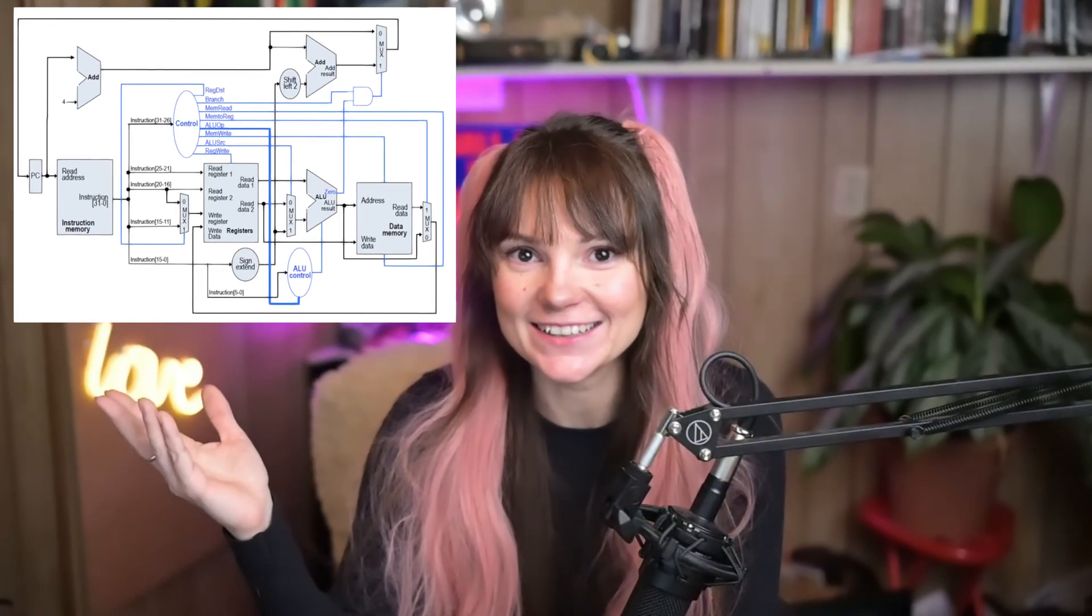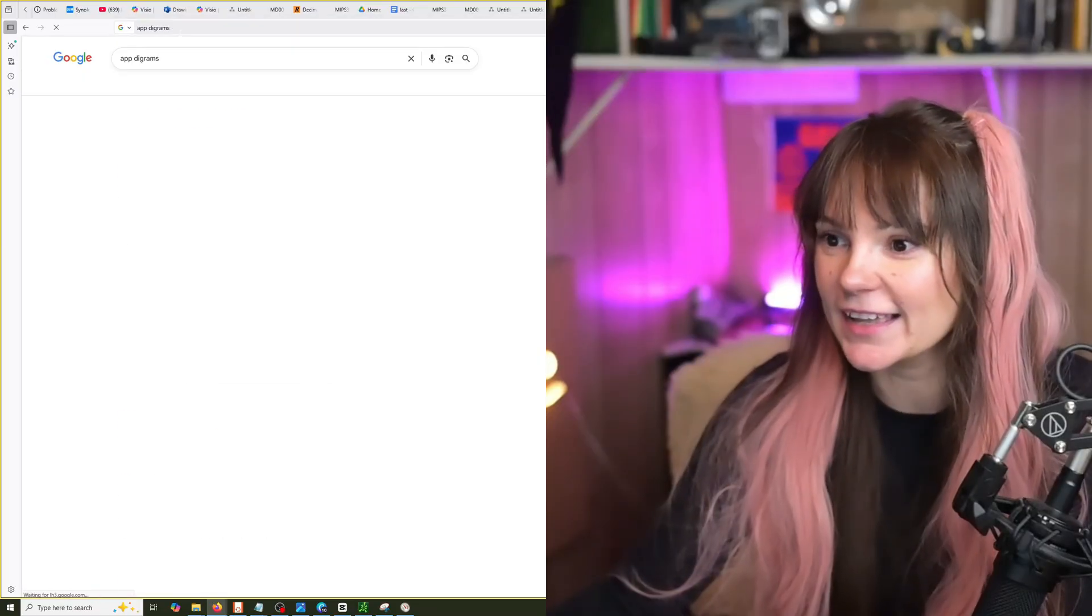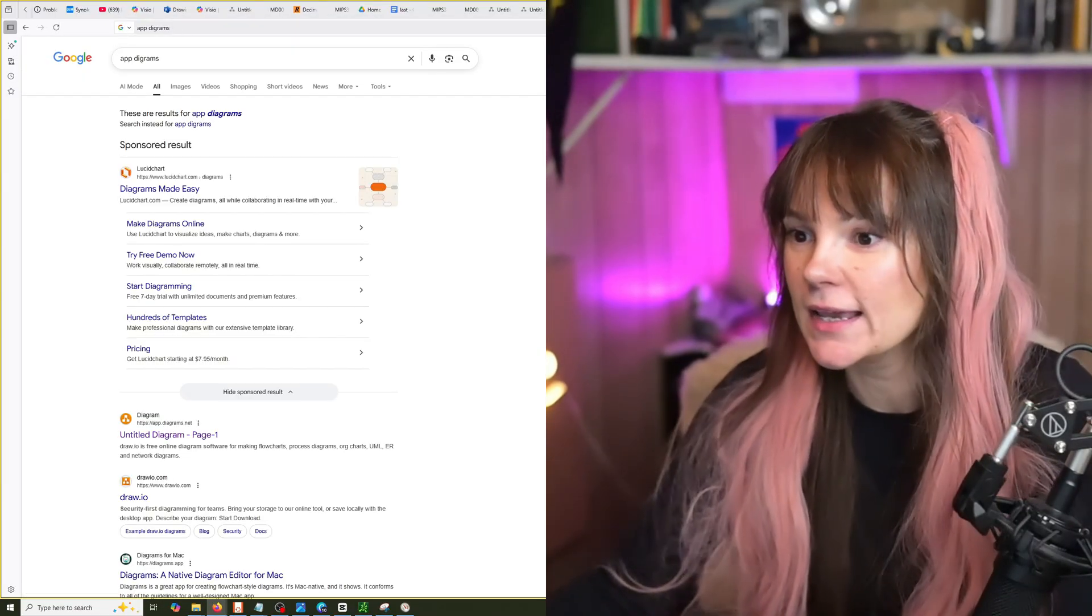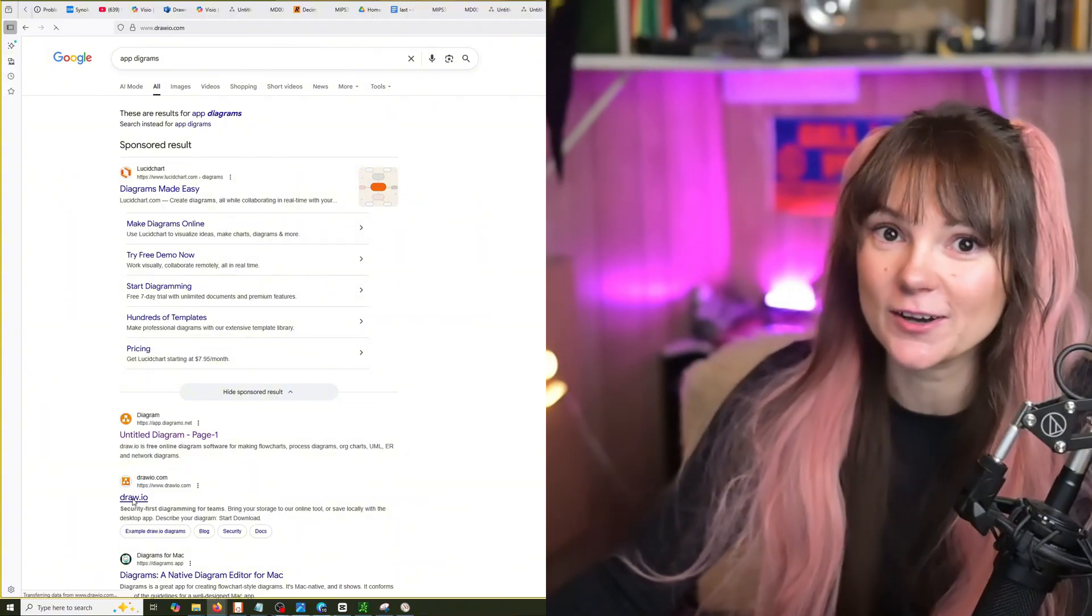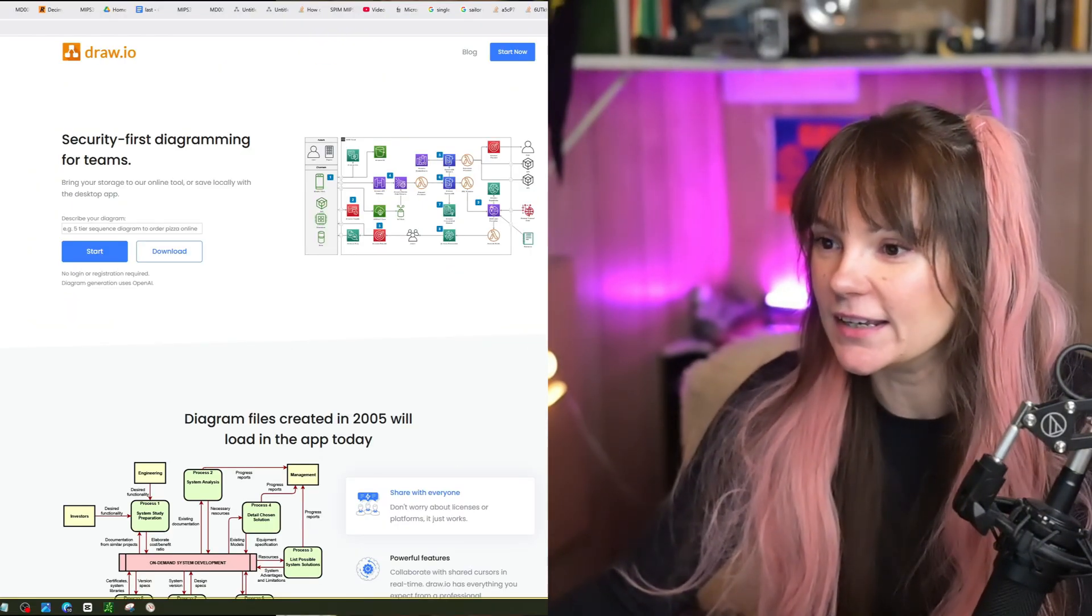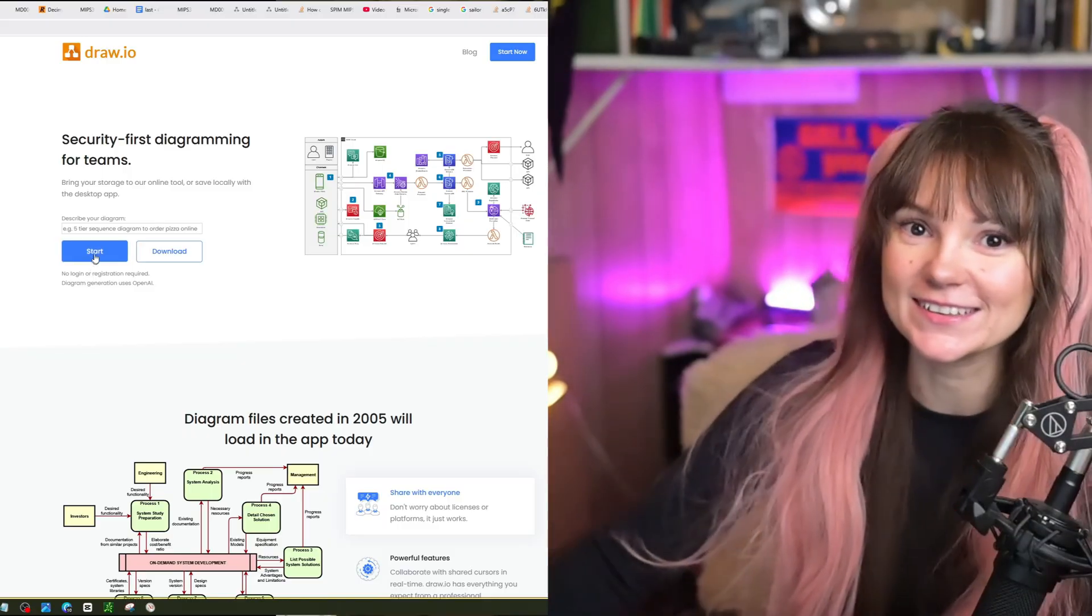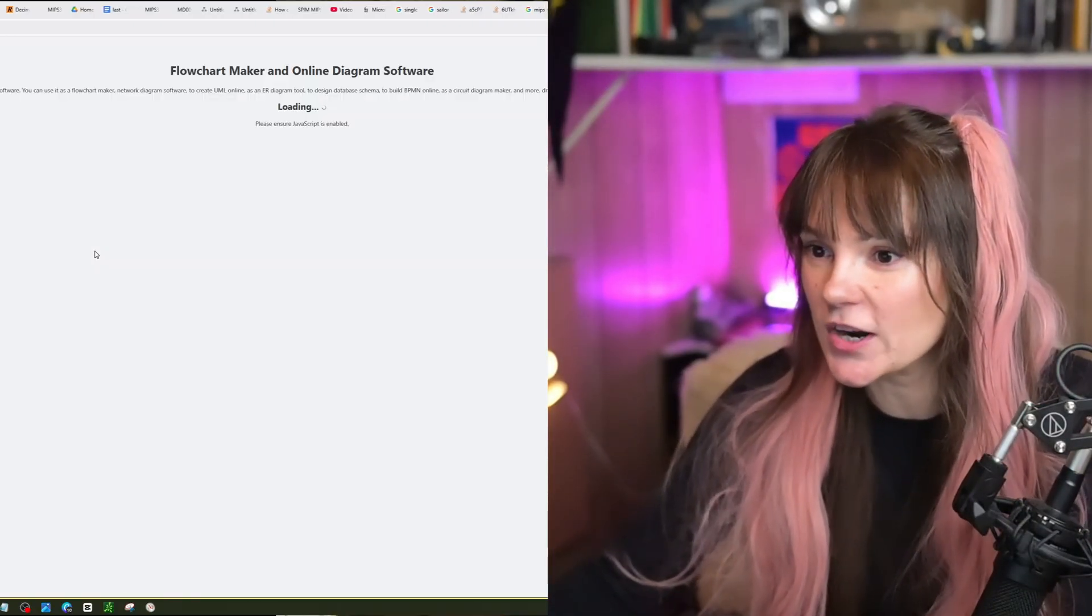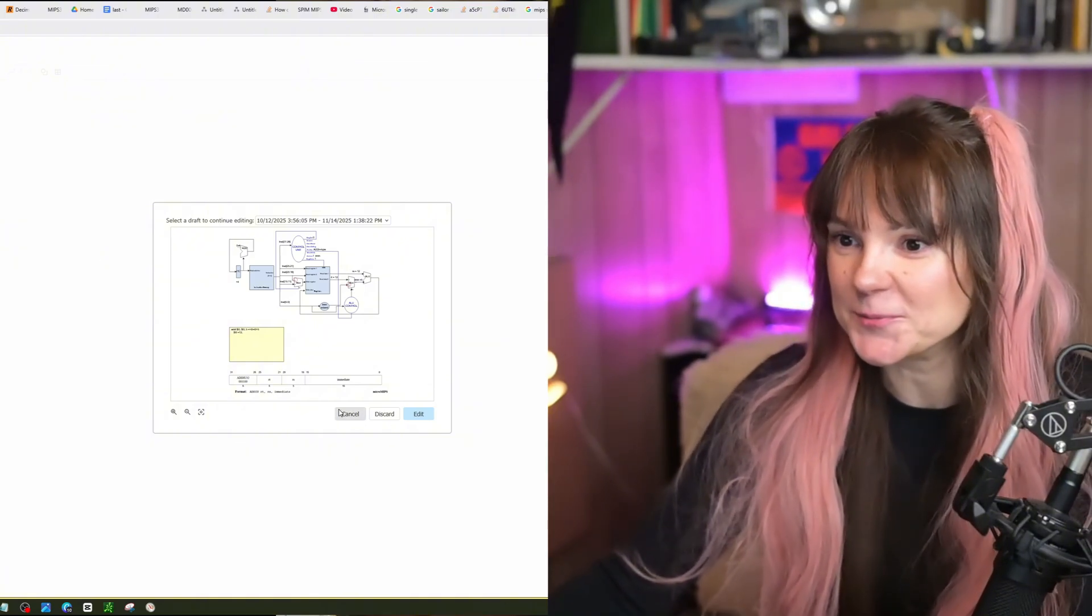Hi, this is Anna and this is part two of the series "Let's figure out what the hell is going on in the single cycle CPU diagram." In this video, we're going to cover ADD and ADDI instructions. Instead of drawing by hand, my handwriting is horrible, and I didn't want you to concentrate on trying to figure out what I'm actually writing.